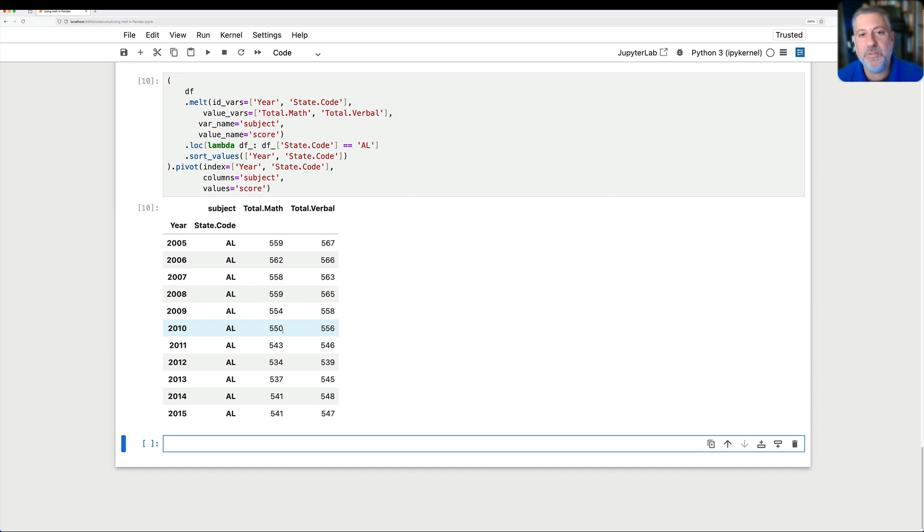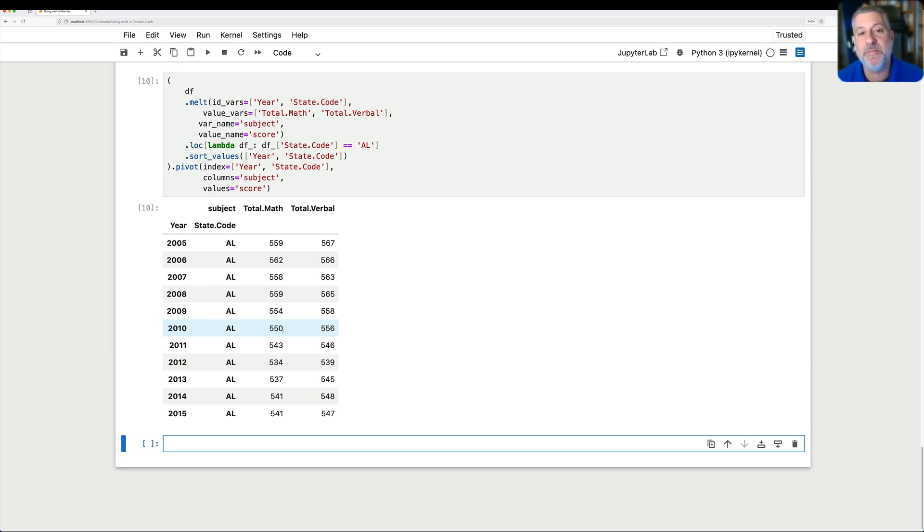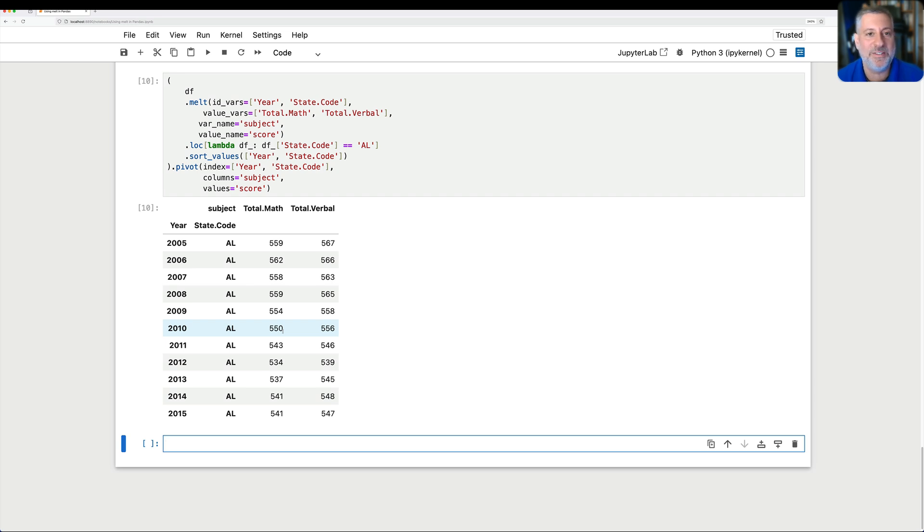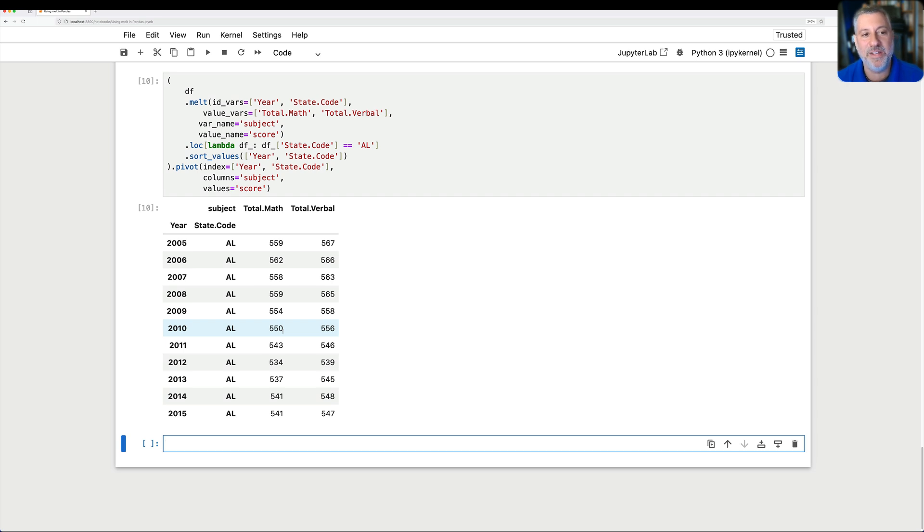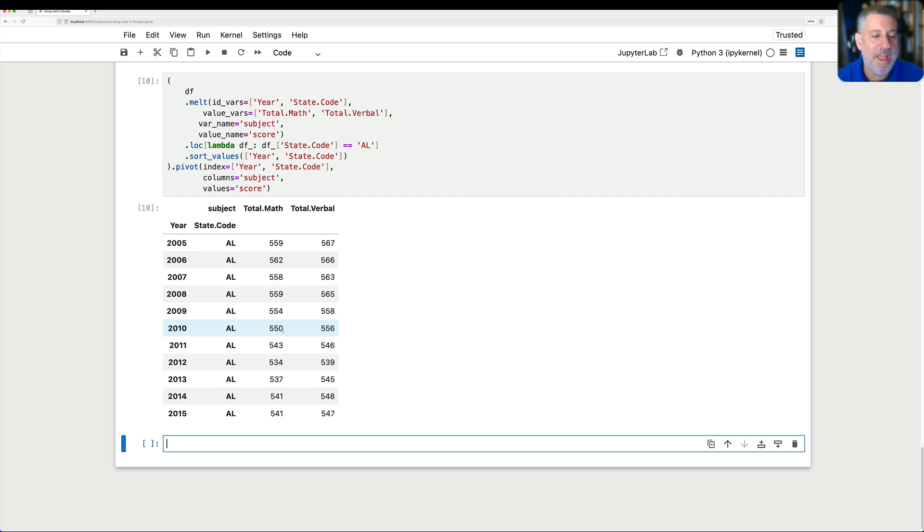Now, those of you who've been following me for a while know that I generally like to use the pivot table method, not the pivot method. Then the reason I usually like to do that is because pivot table is just much more sort of flexible and much more powerful. But pivot here is sort of a pure reverse of melt. It's not going to perform any aggregation methods. It's just going to take the things and rejigger them and put them into a new format.